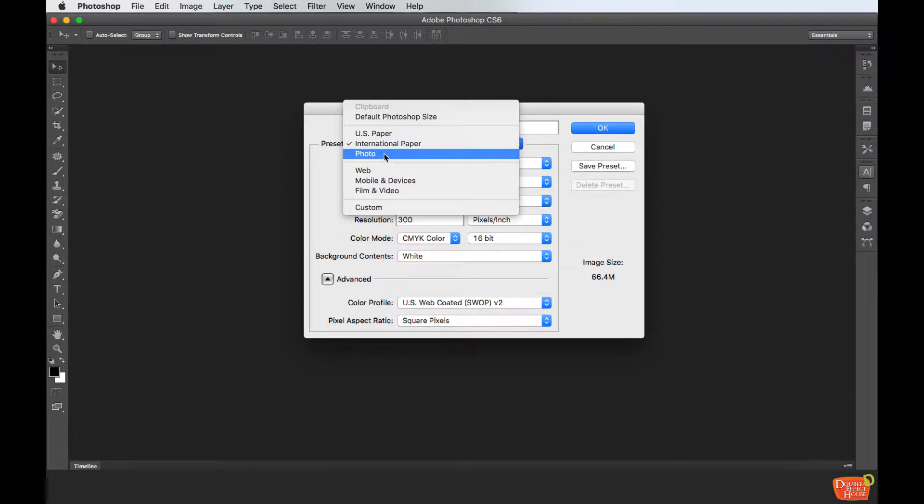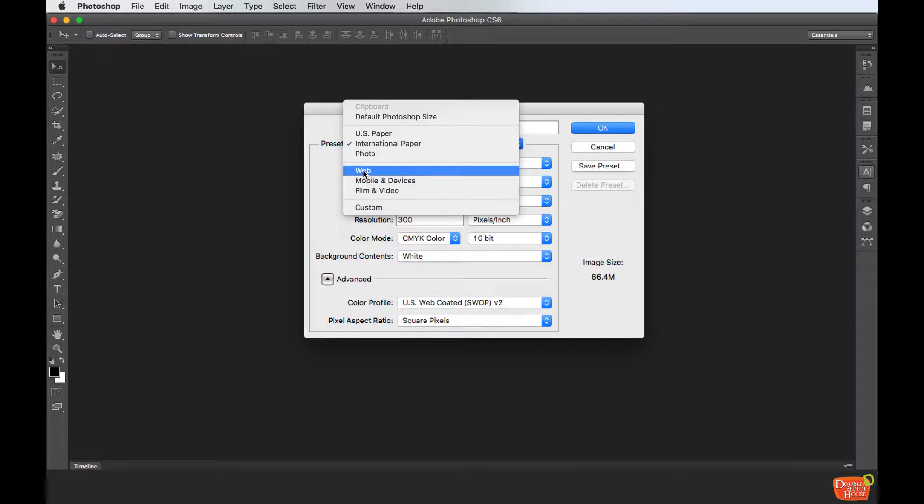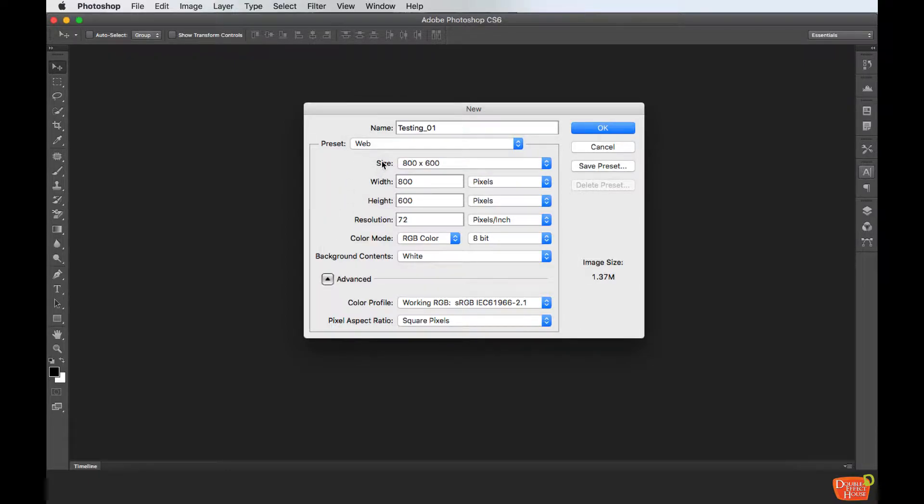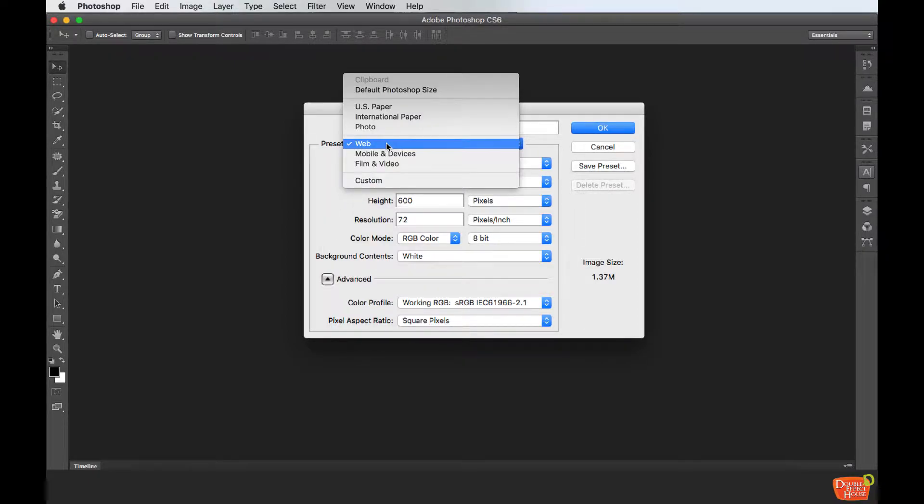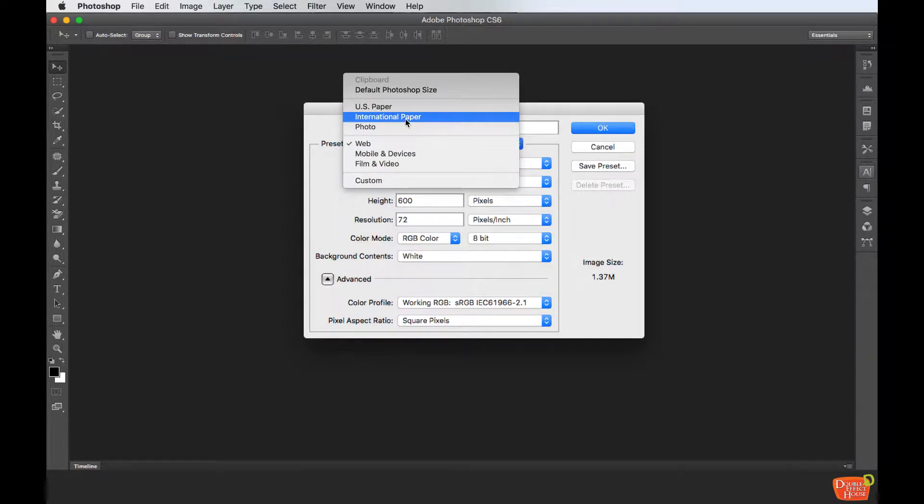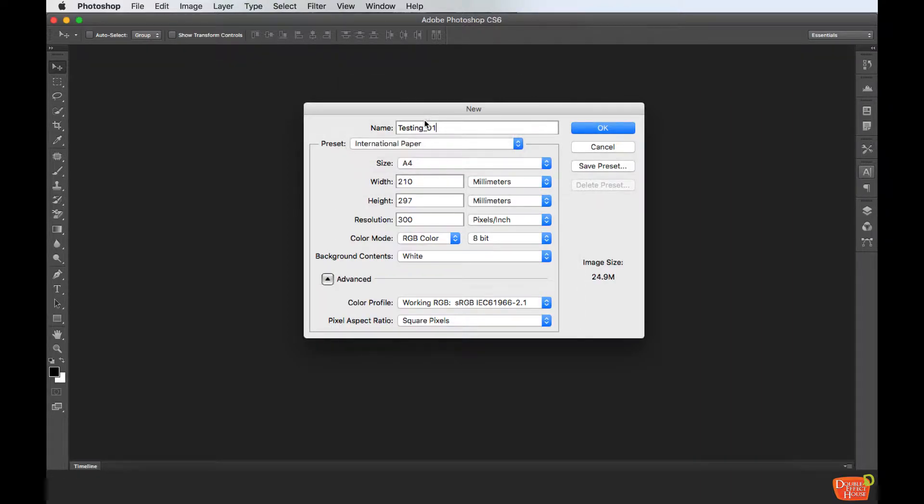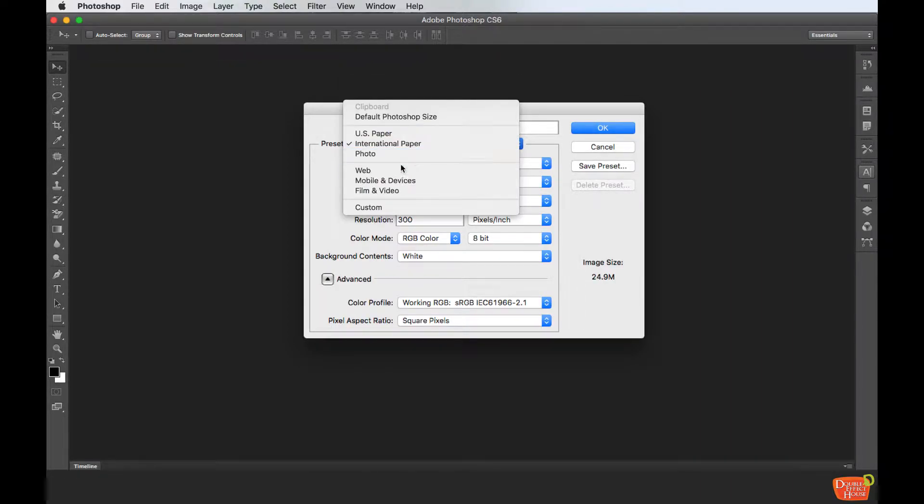If you want to use A4 paper, just choose international paper. Today I will use web. After you click the preset as web, you can see the size here.